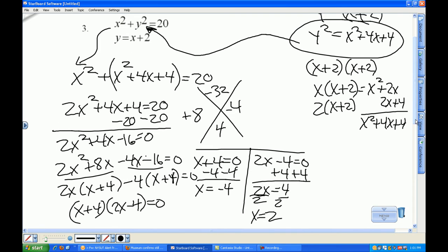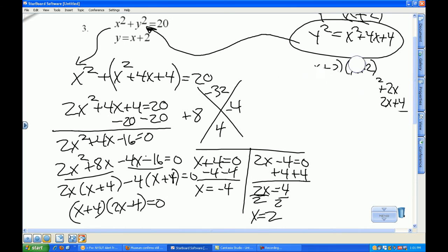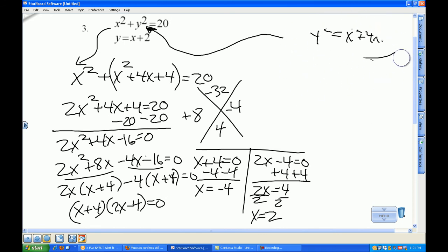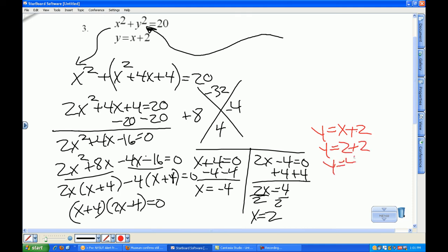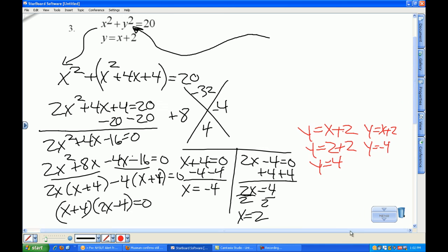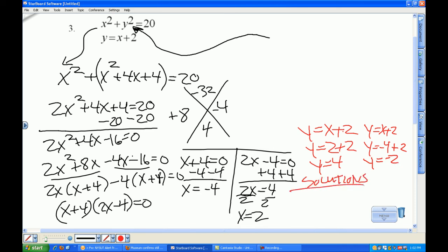I need a little space, so I'll grab my eraser and free up some room. Taking one of my original equations, y equals x plus 2: if x equals 2, I get y equals 4. Same equation with x equals negative 4 gives y equals negative 2. So my solutions are (−4, −2) and (2, 4).